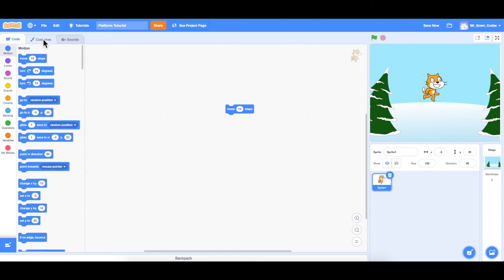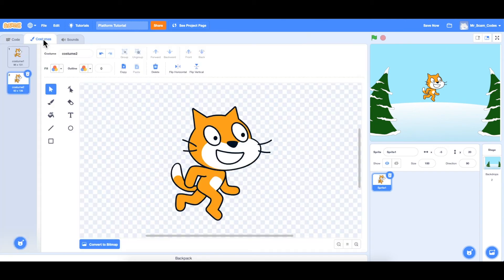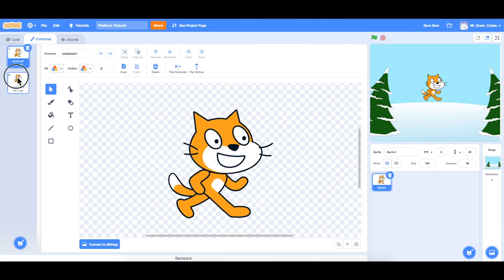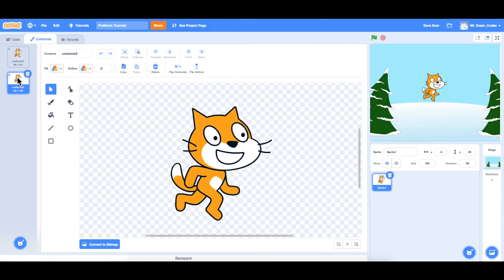Next to the code is costumes. And as long as we have our sprite selected, it will show us all of the costumes on that sprite. Notice there are two costumes. And the reason for this is because it allows us to animate the characters when there is more than one costume.